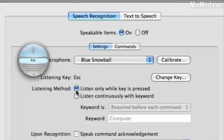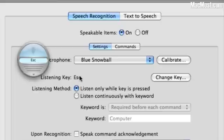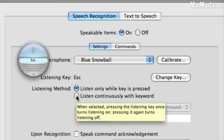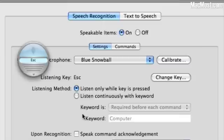You can go ahead and say to listen only when a key is pressed. So the key is the Escape key now. So I hold down the Escape key and I speak. I can also just listen continuously if I want to. I can also set a command keyword. So in other words I can say Computer and then give it a command.